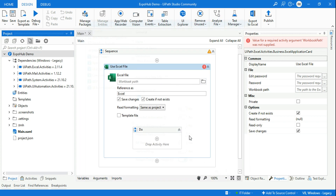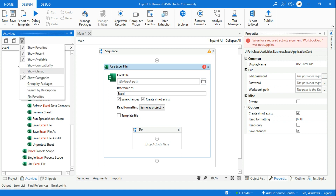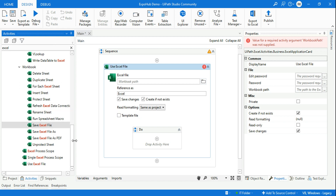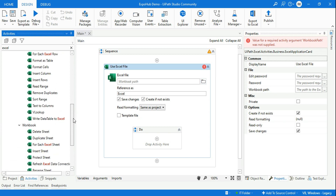If it is not already enabled, please do enable it. There is also another option: if you are on classic design, you can click on it and find something called Show Modern — enable that and you should be able to find these activities. These are the StudioX activities which have been newly added in UiPath Studio version 2021.10.3.